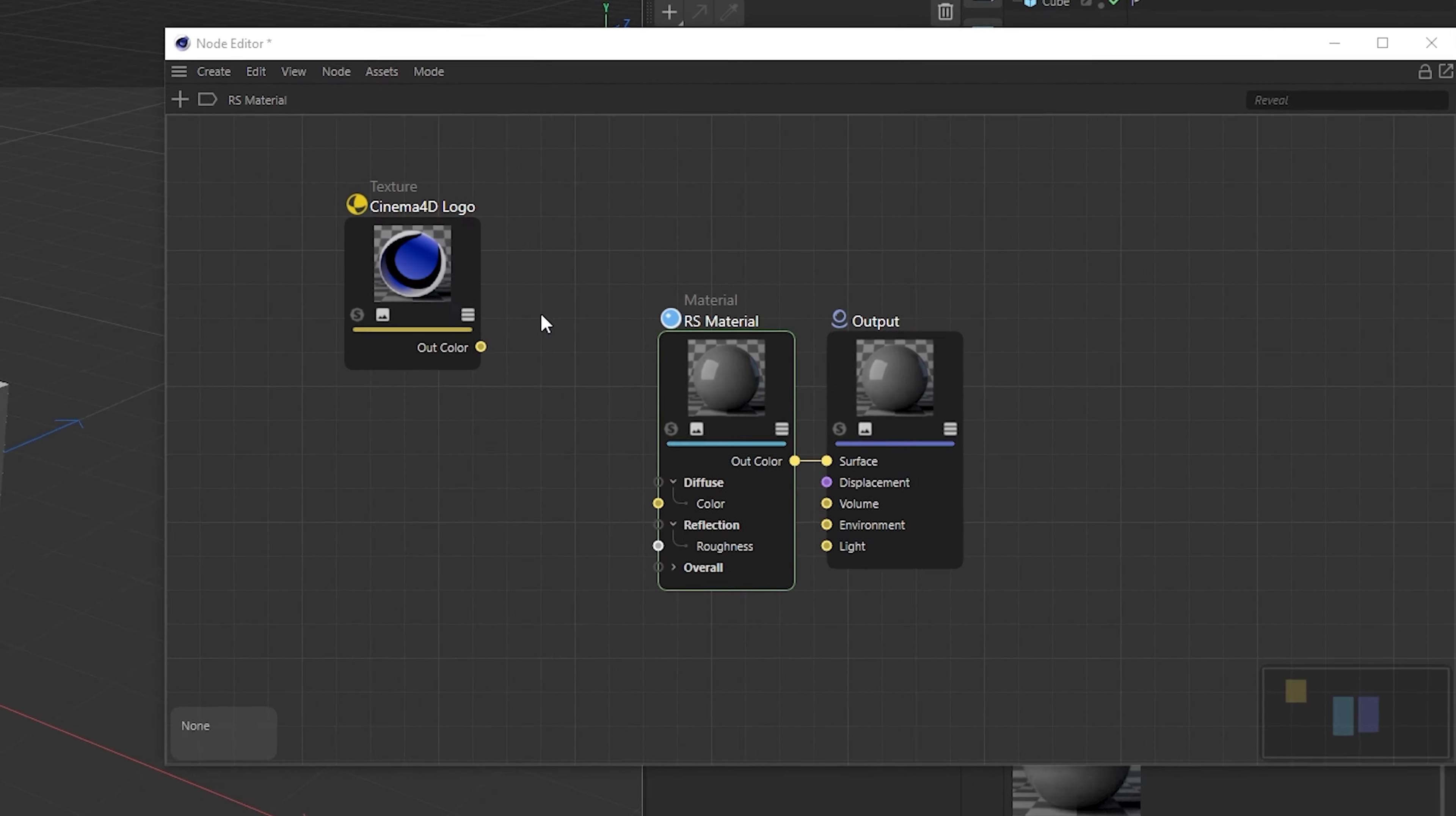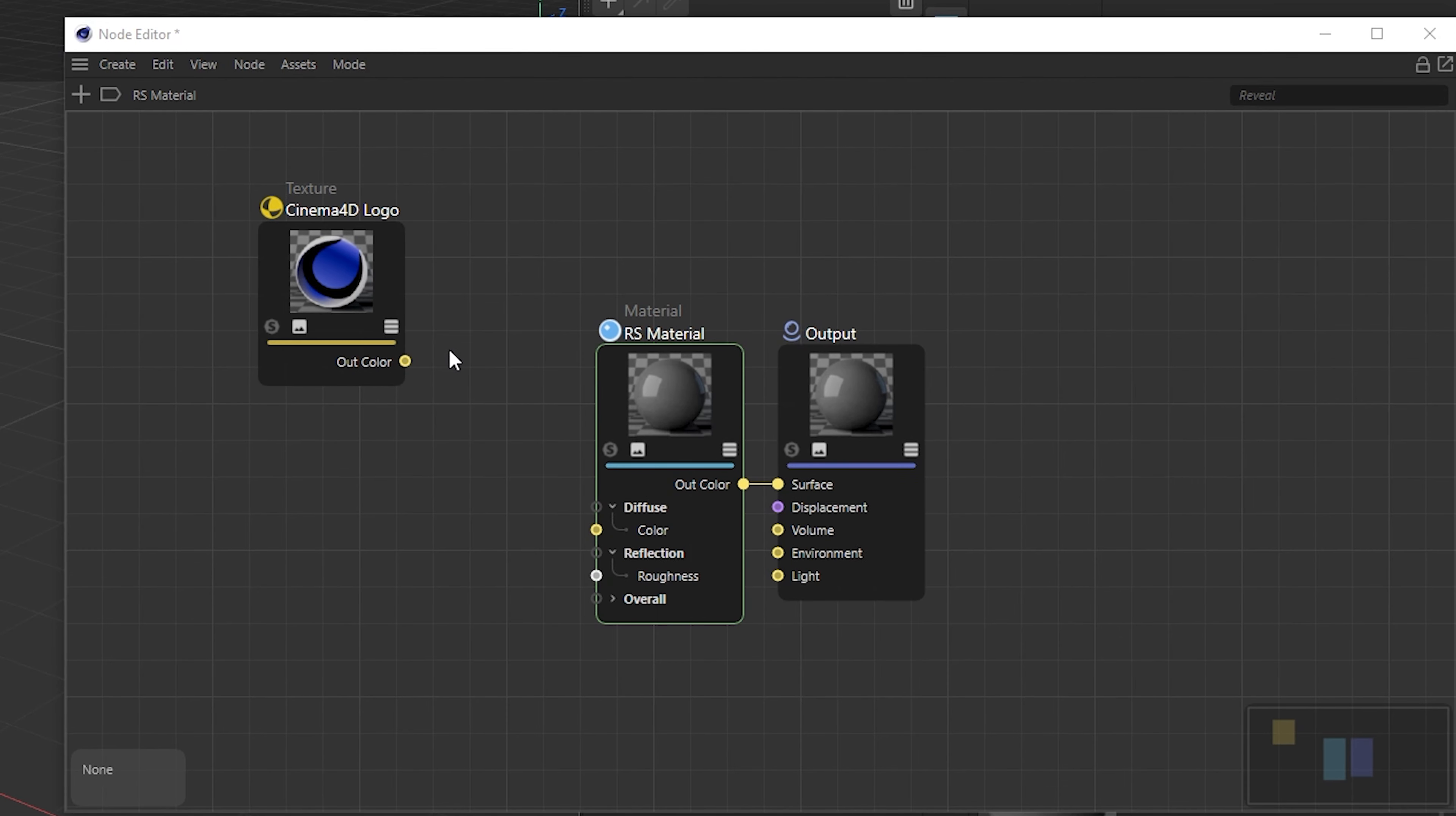Then with your mouse you go to the yellow button over here and you drag this to the other yellow button so that it is connected to color.